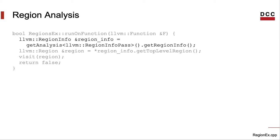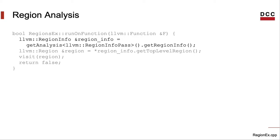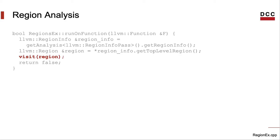First of all, we get a reference to the regionInfo class. That's what the first line is doing. Then we get a pointer to the tree of regions. We do this by capturing a reference to the root of the tree of regions. We use the getTopLevelRegion method from regionInfo to do it. Then we will need to visit these regions. We will visit them recursively, like we traverse a tree.